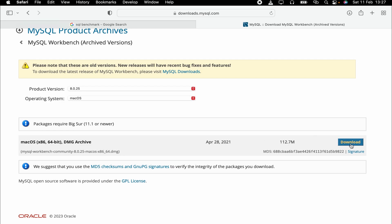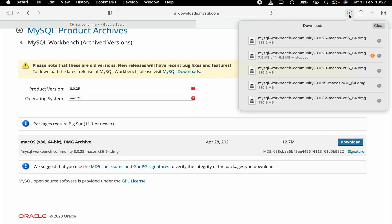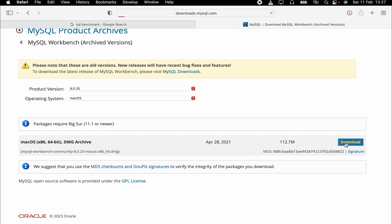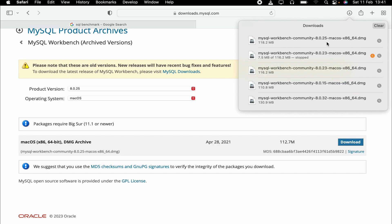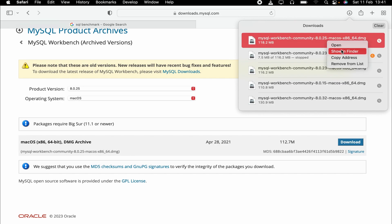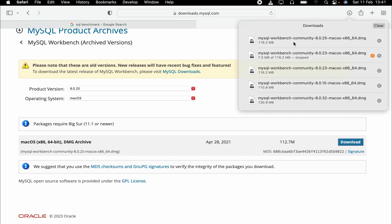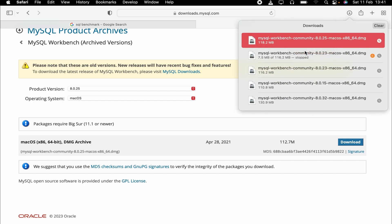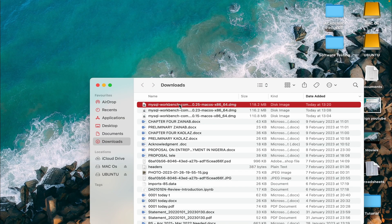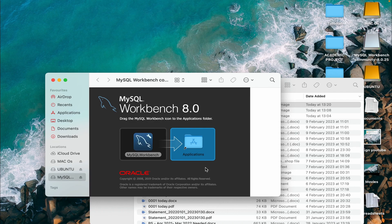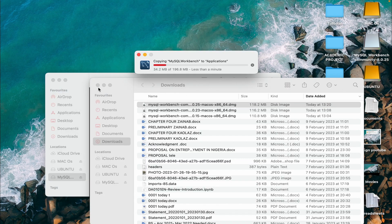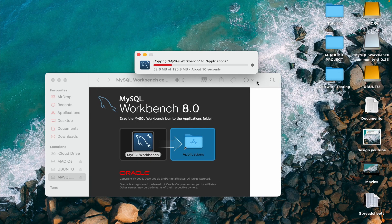Click on download. It starts downloading — now we wait. Here we have our download, so let's open it. Show in Finder, click and open it. What you want to do now is drag it to the Applications folder. It's copying into Applications.